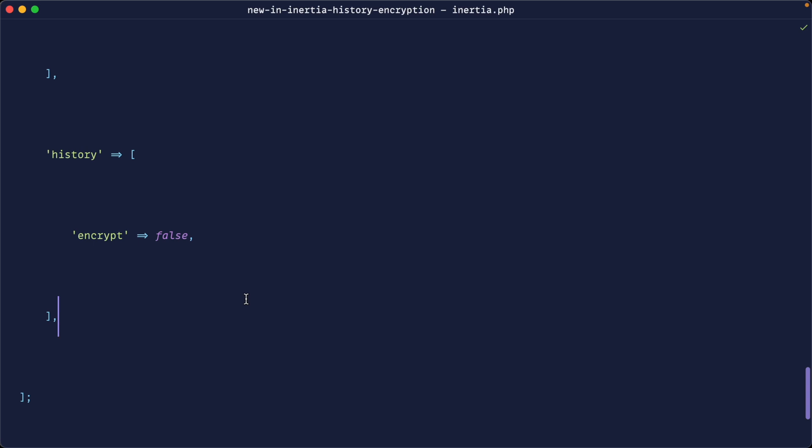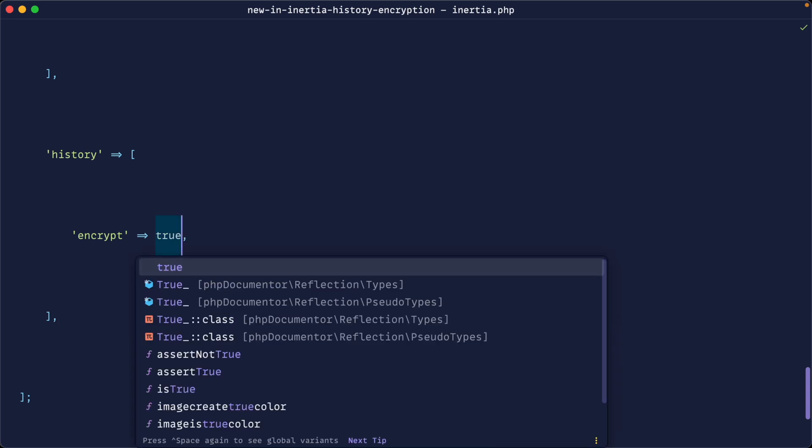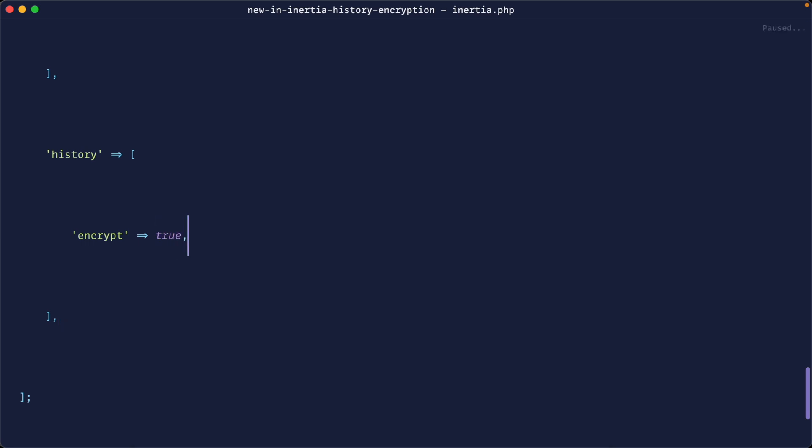Let's go into config/inertia.php and go all the way down to the bottom. You'll find this history encrypt option. By default, you can see this is false. We're going to switch this over to true. This will globally enable this. We can enable this on a per-request basis if we want to - there's not really many scenarios where you'd want to do this, but I'll show you how in a minute.